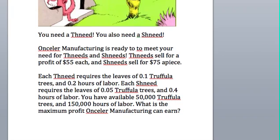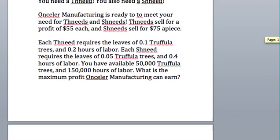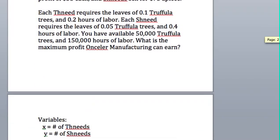Okay, so you're back after you've done your first steps. So let's compare. First, variables. I used x to equal the number of thneeds and y to equal the number of shneeds.